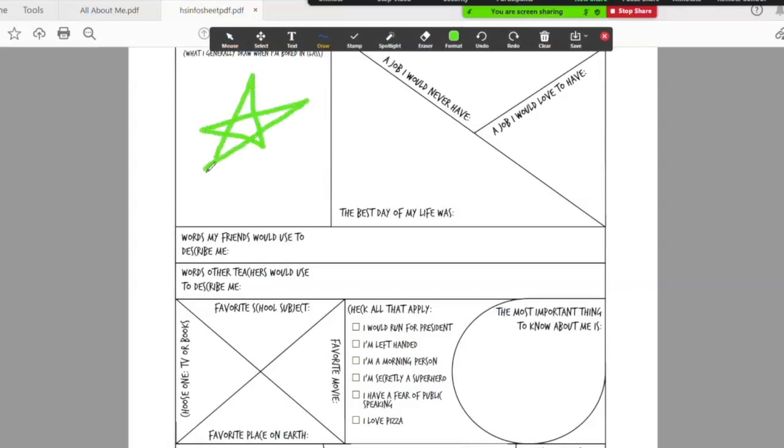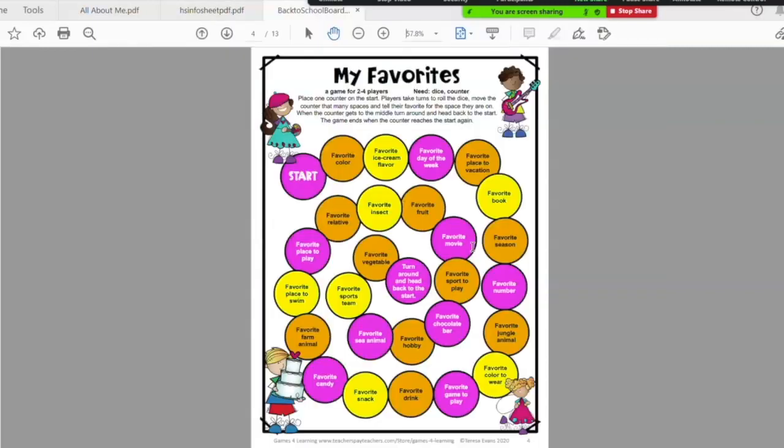Also to help your students learn a little bit more about the tools and features in your platform. Switching gears, you can use a board game in your sessions as a way to break the ice. This one is a back-to-school board game once again coming from Teachers Pay Teachers. It was a free download I was able to find on their site and I would use this in conjunction with an online spinner.